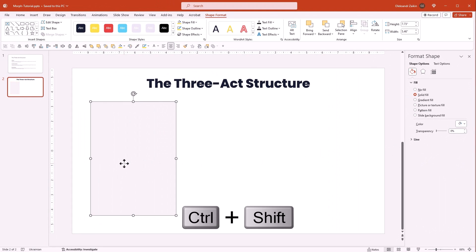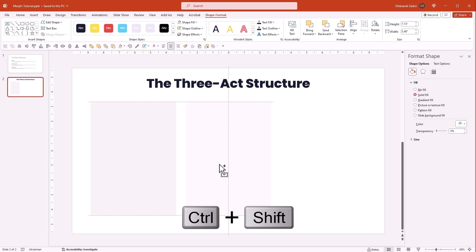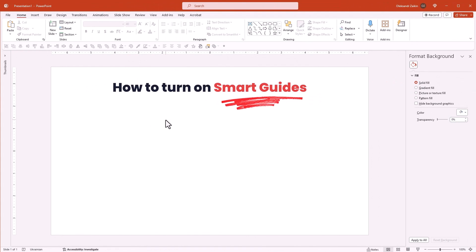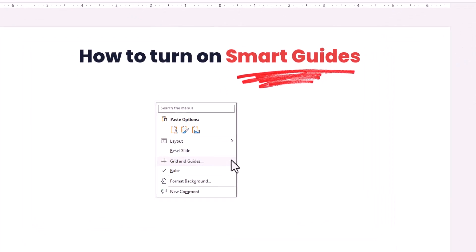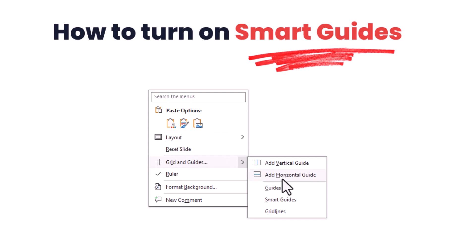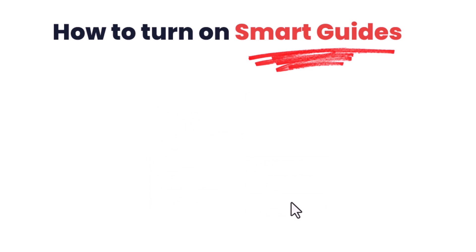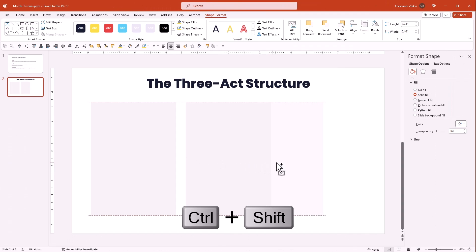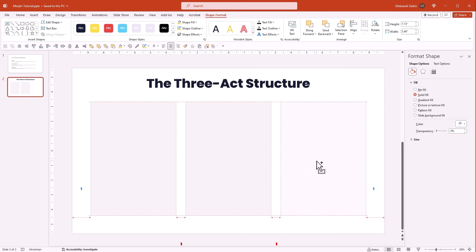Now duplicate it - for that hold Shift and Control and drag it. Align the duplicate to the center of the slide. You can do it effortlessly with PowerPoint smart guides. If you don't have them, right click on the empty space, go to the grid and guides menu, and activate smart guides. Now duplicate the shape one more time. Use smart guides to ensure the even distribution of your shapes.